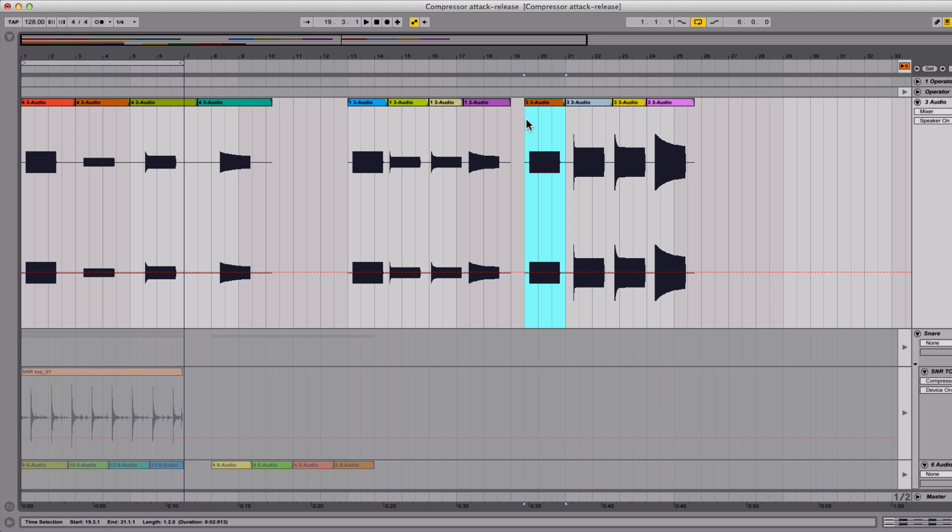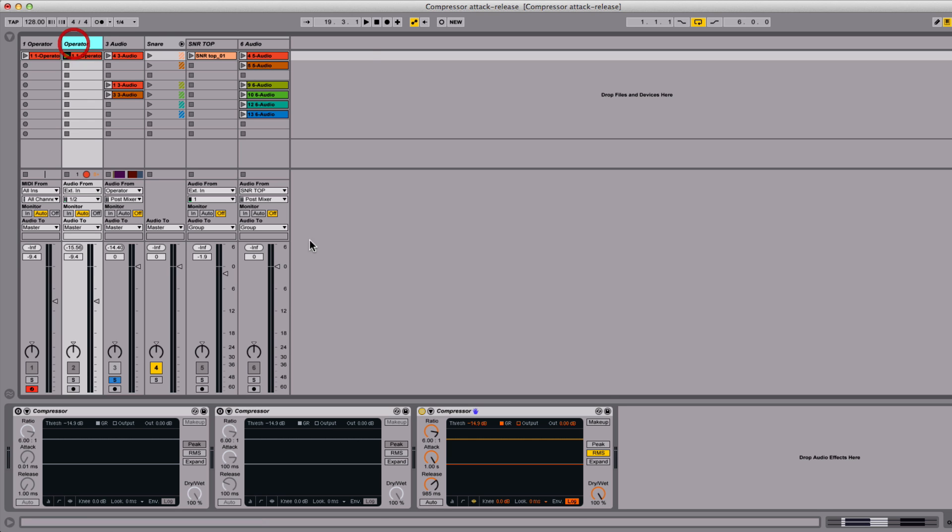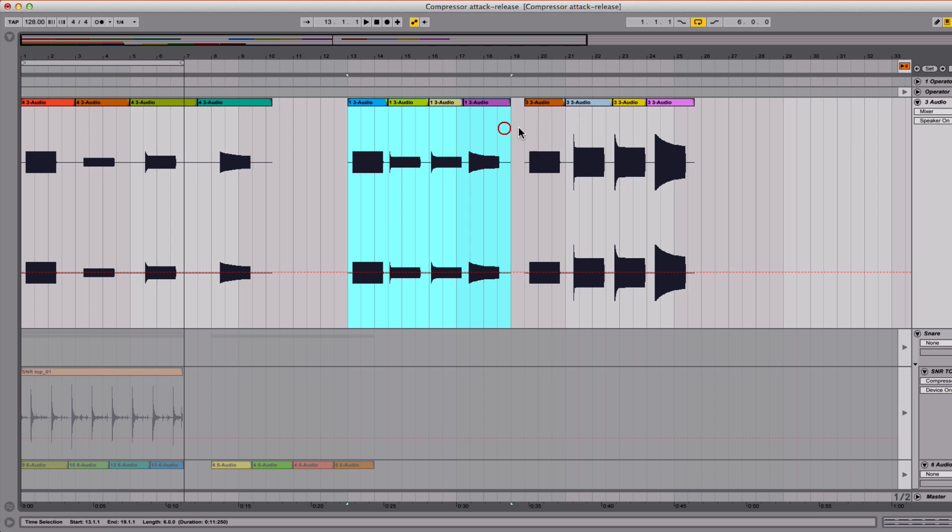Now lastly, I have these, which are also RMS, except this time I turned on the makeup gain, which is found right here. The makeup gain is the only difference between this group and this group. It's automatically getting a lot louder just by adjusting attack and release.